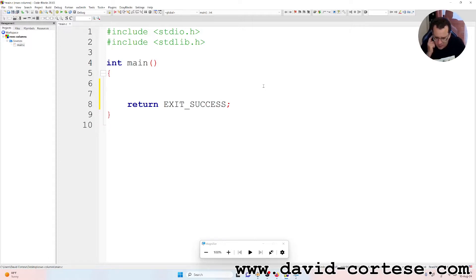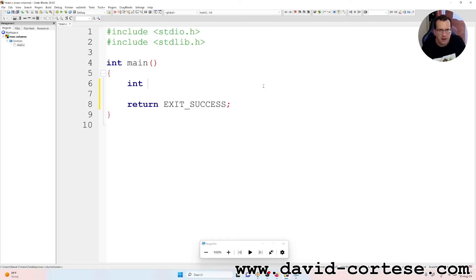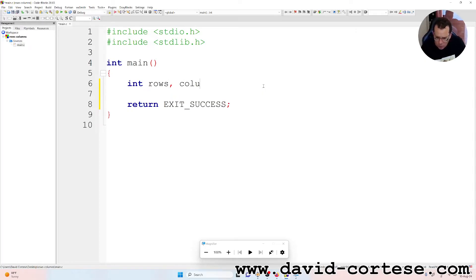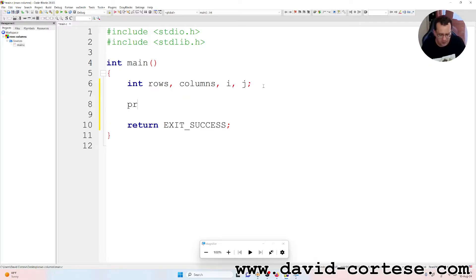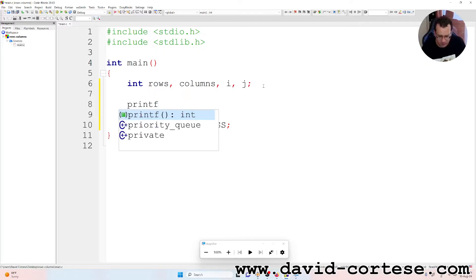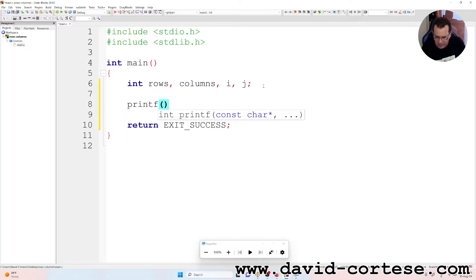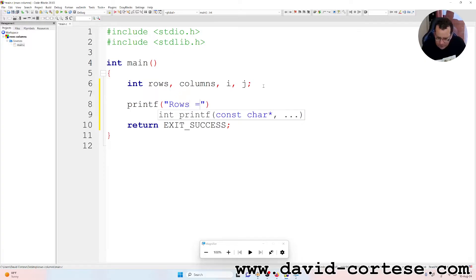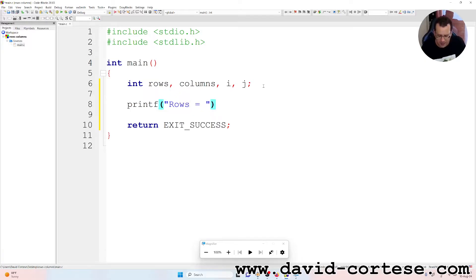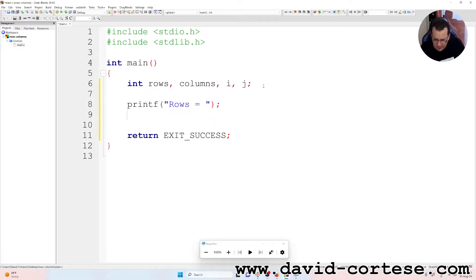We need some integer variables. Int rows, columns, comma i, comma j. Printf, between parentheses, between quotation marks, rows is equal to, and semicolon at the end.